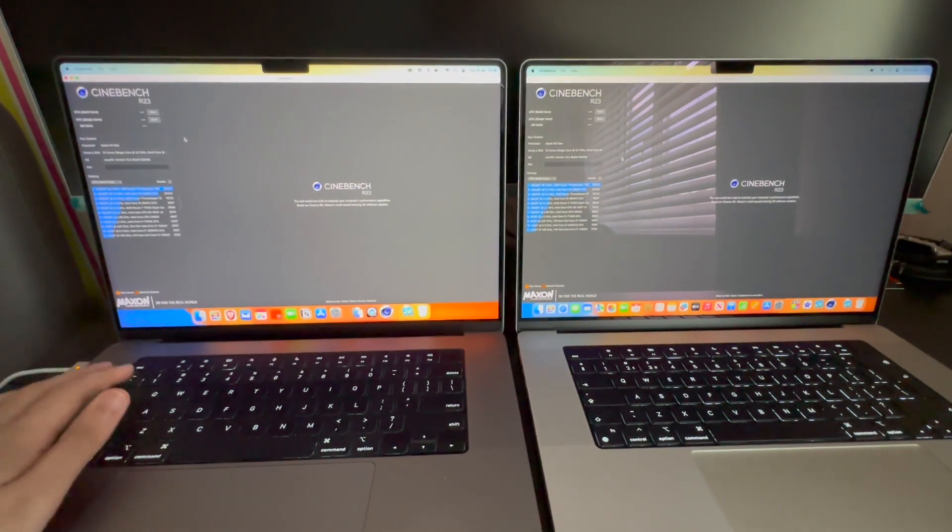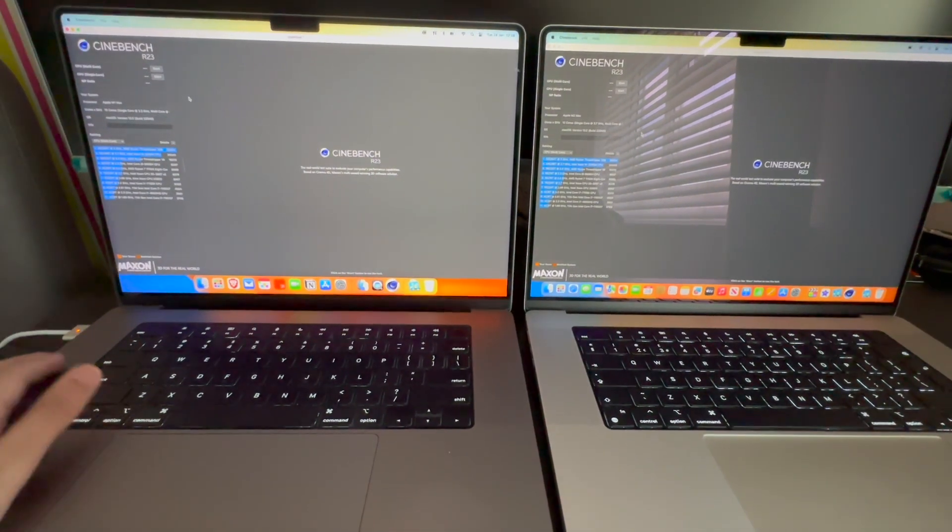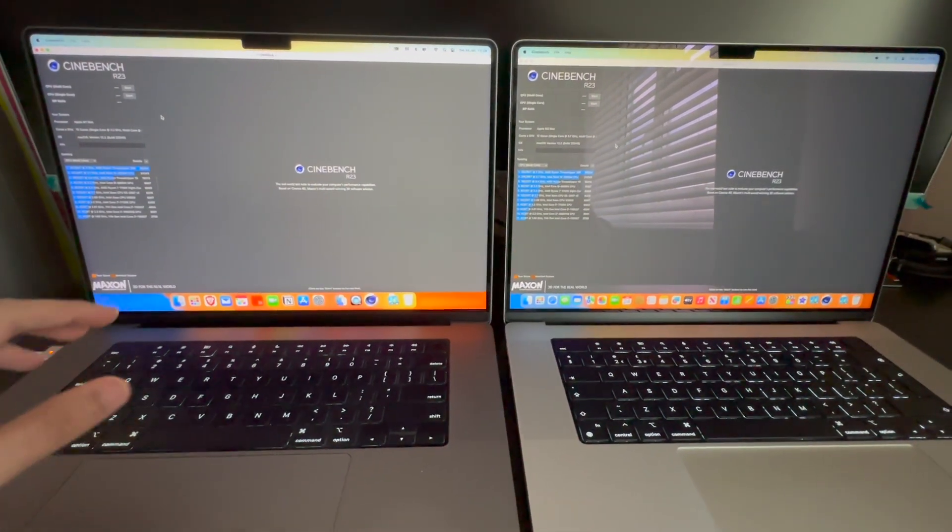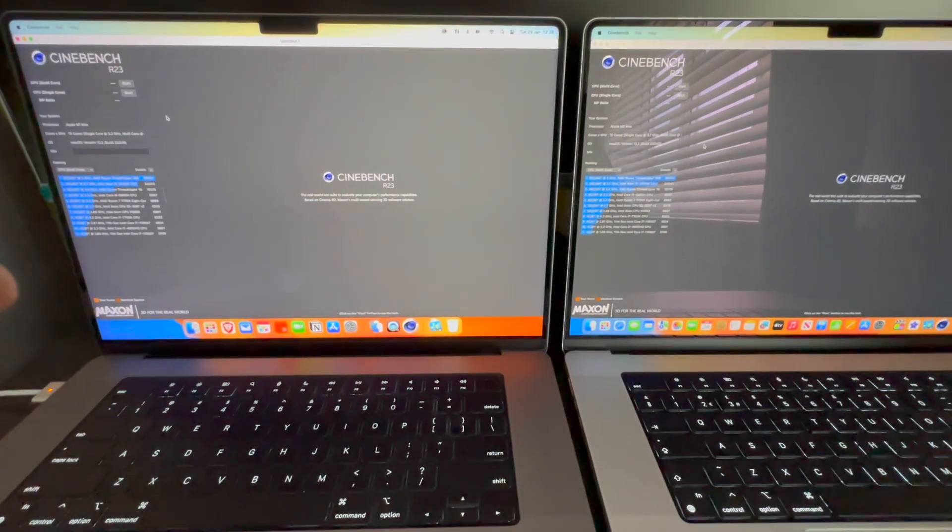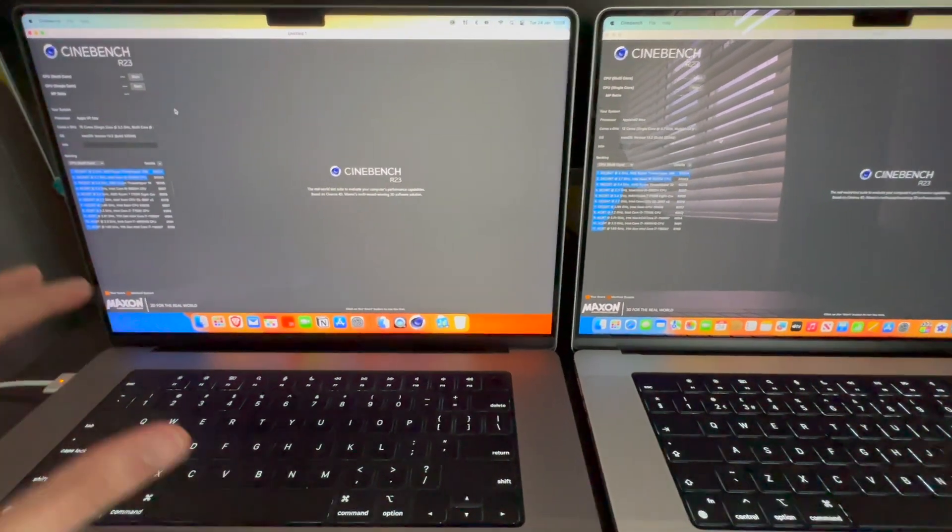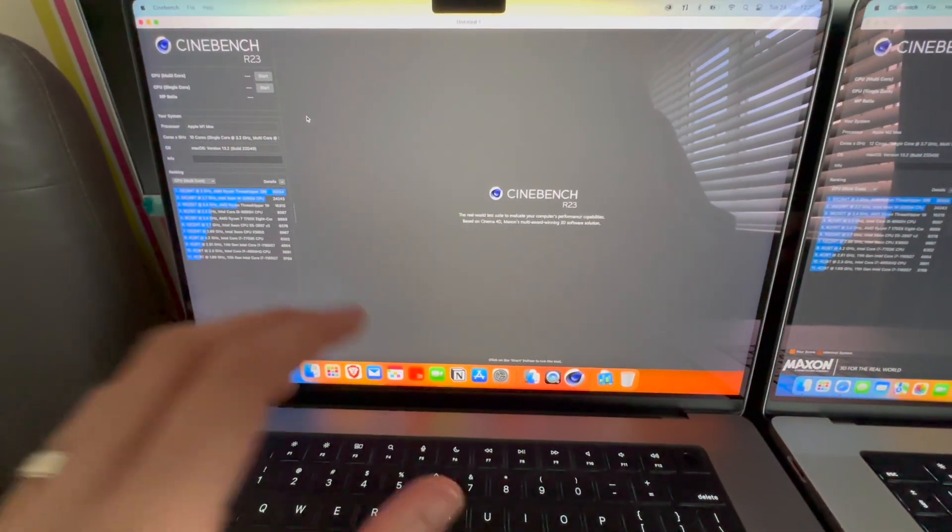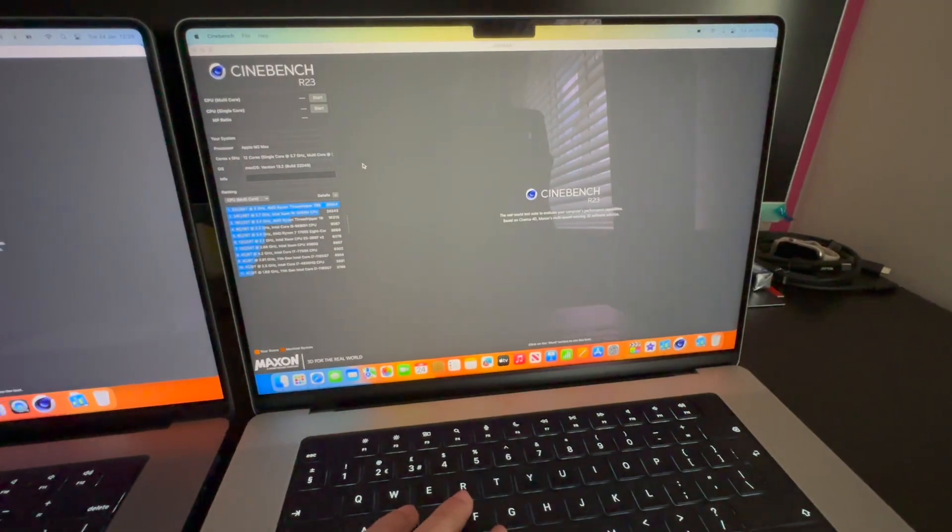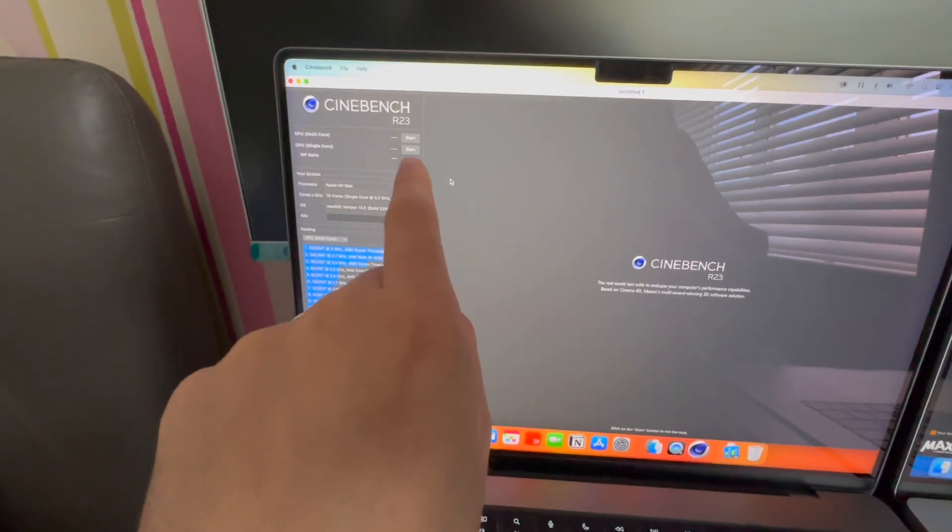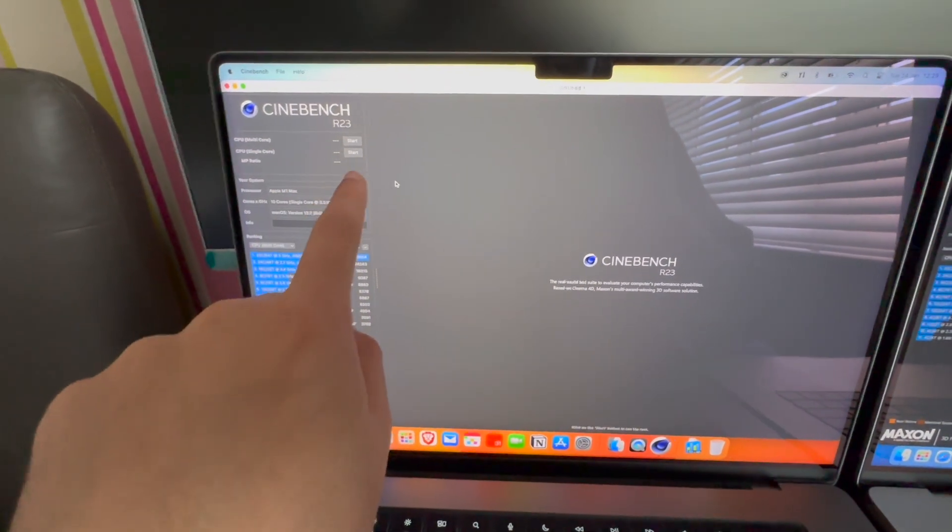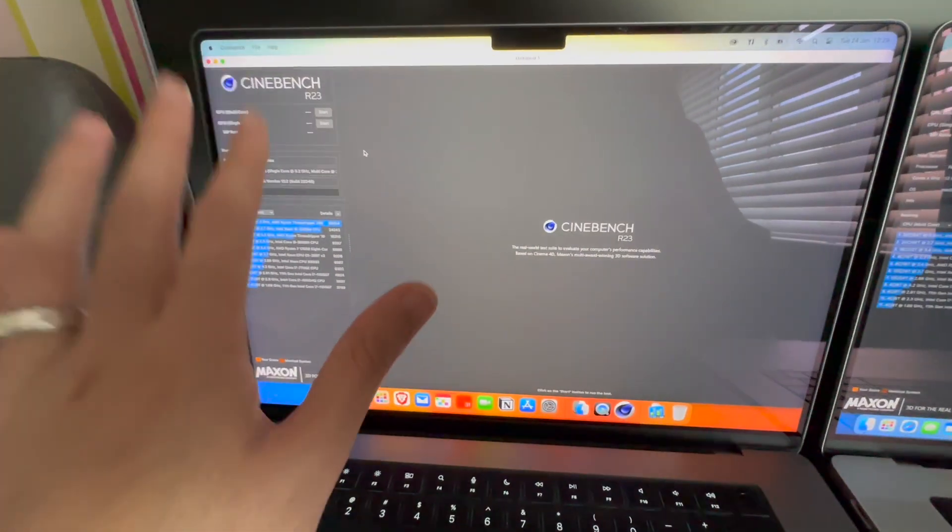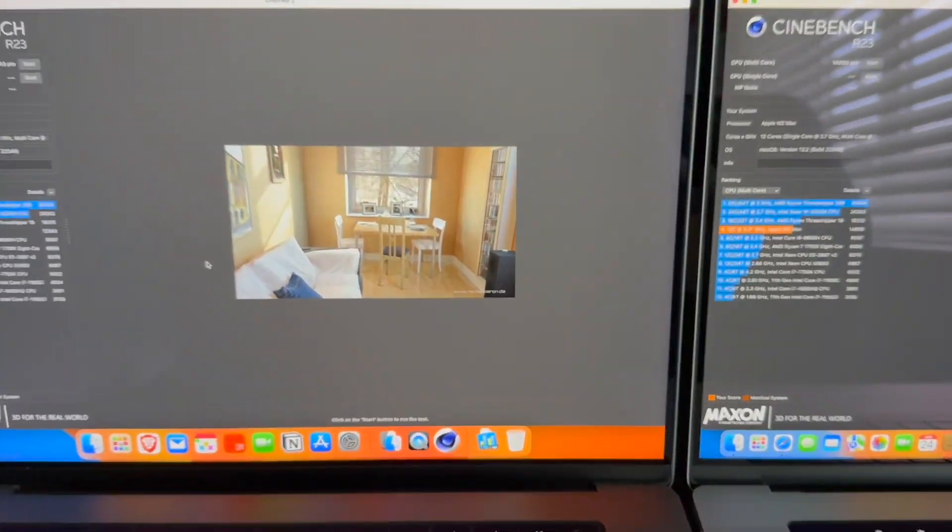We're going to be doing the Cinebench test now. The way I'm doing this test is by having the charger plugged in just to make sure it's using the best amount of performance it can get. I'm going to start off with doing the test on the M1 Max and then I'll switch over to the M2 Max. The score I'm interested in is the multi core score. I am not interested in the single core. On both machines I will be doing the multi core test.